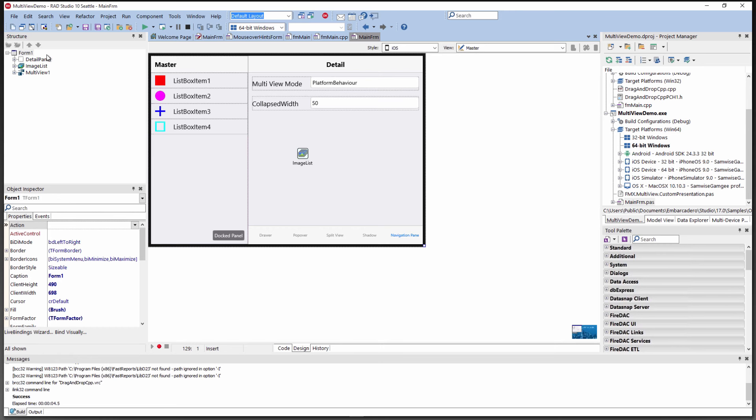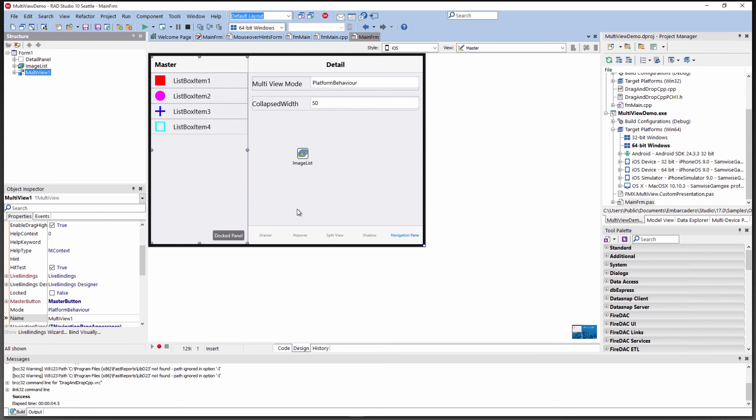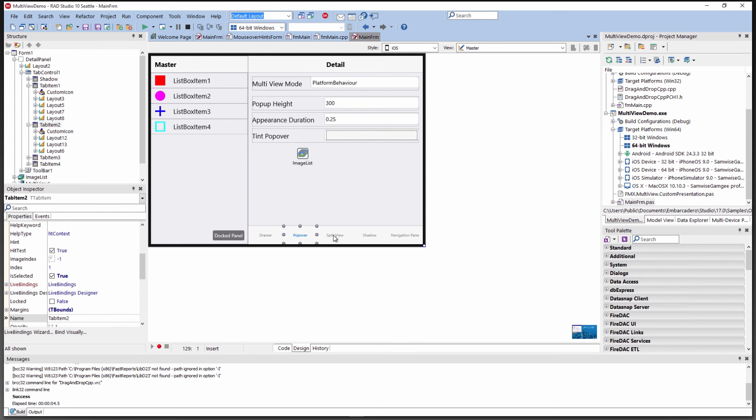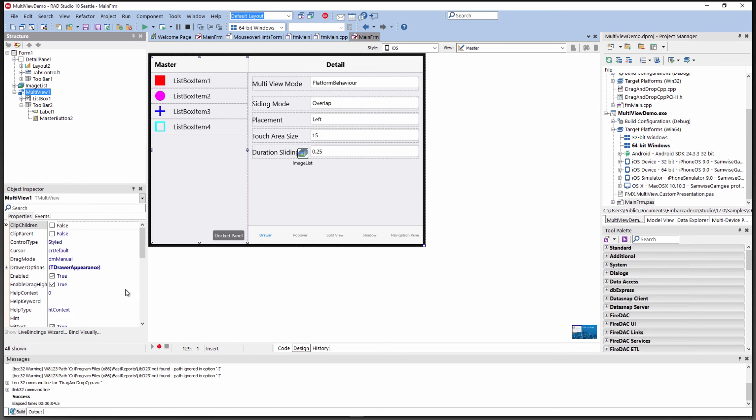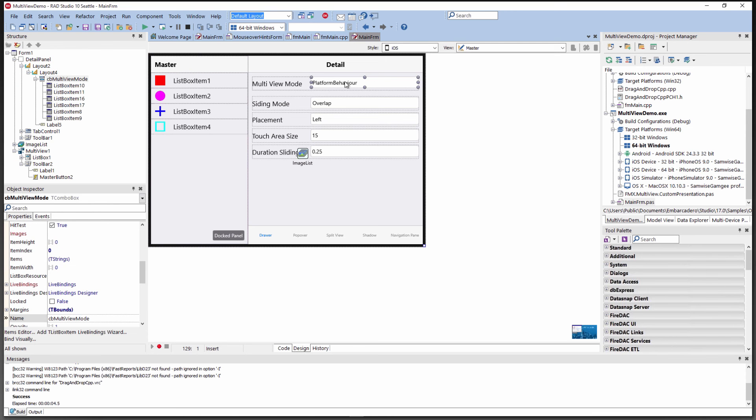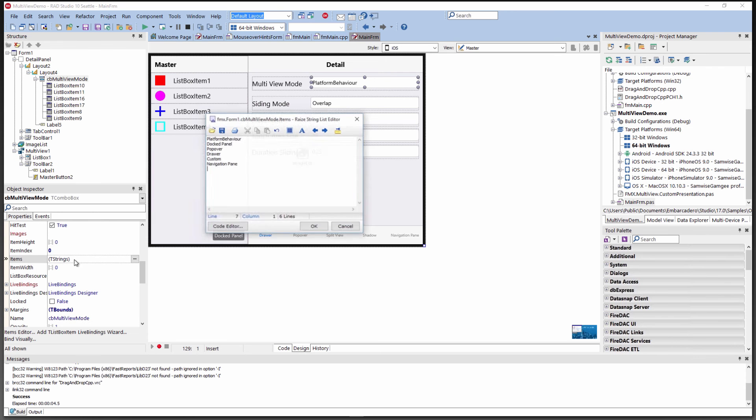I want to show you the multi-view demo that we shipped. The multi-view control has been enhanced to also work with Windows 10. We see the master and detail area of the multi-view control, and down here we also have a tab control. On multi-view, we have the choice of different drawer options.